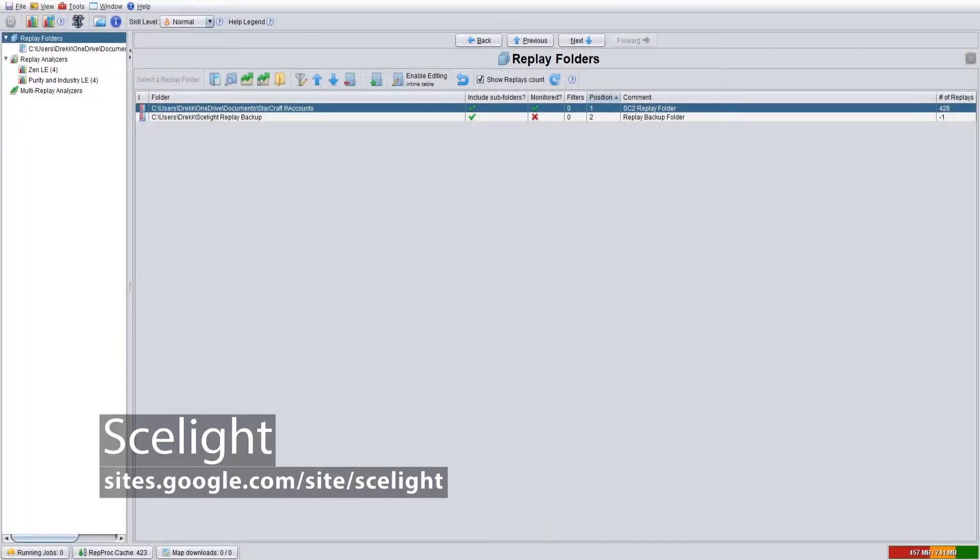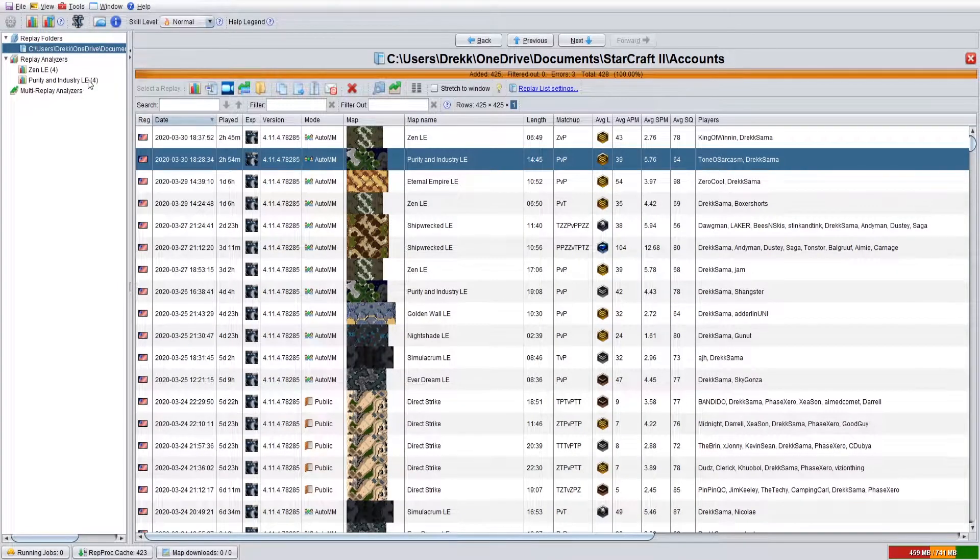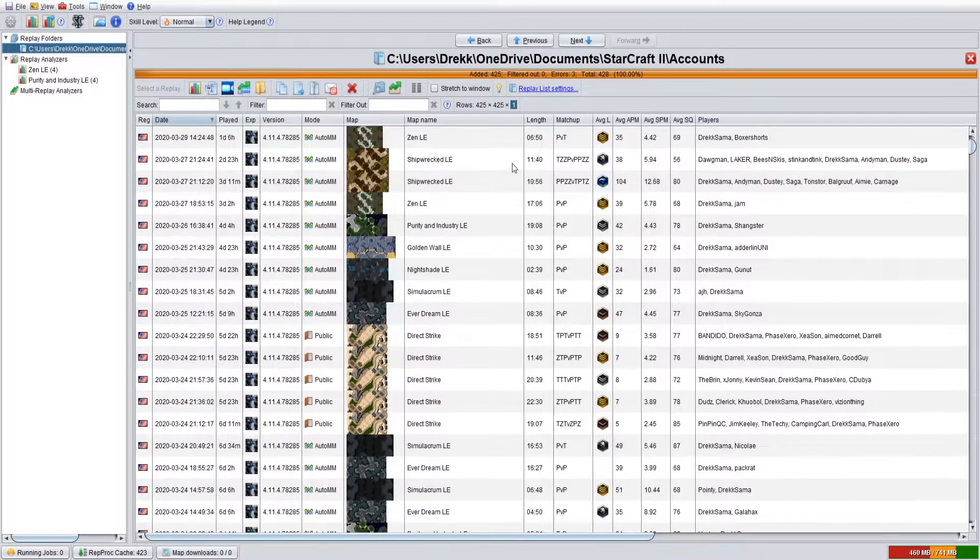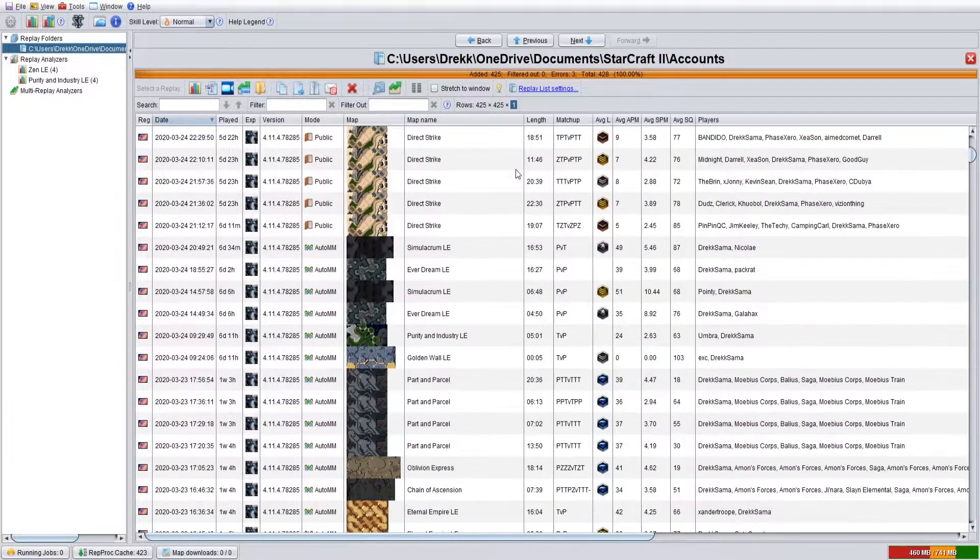First up is Sailite. Created back in 2013, this software ended up taking the place of SC2 Gears as one of the main replay management and analysis tools.